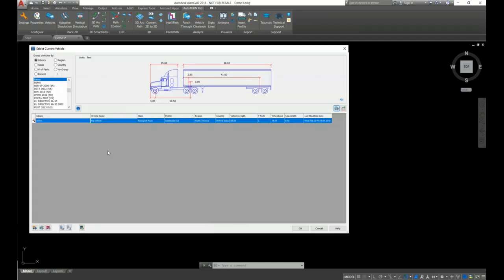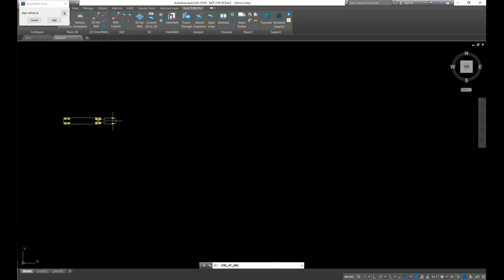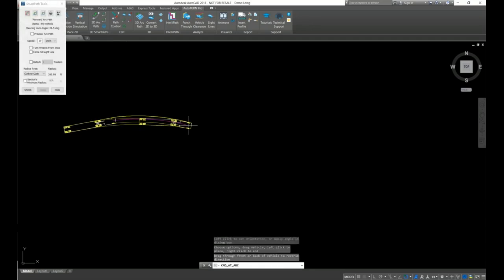We can find the vehicle in the Demo library. Click OK, and click the arc path — the vehicle is ready to use.